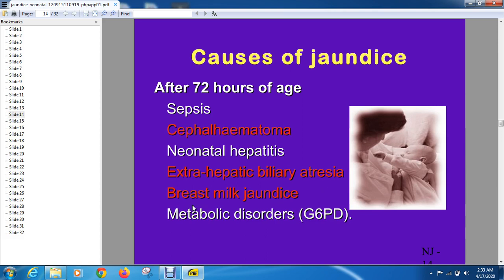In breast milk jaundice, sometimes certain enzymes present in the mother's milk degrade the conjugated bilirubin that is secreted into the gut. This unconjugated bilirubin is then reabsorbed through enterohepatic circulation. So breast feeding jaundice occurs in the first week of life due to insufficient quantity of milk, while breast milk jaundice is due to enzymes in the milk — these are two different entities you must know.